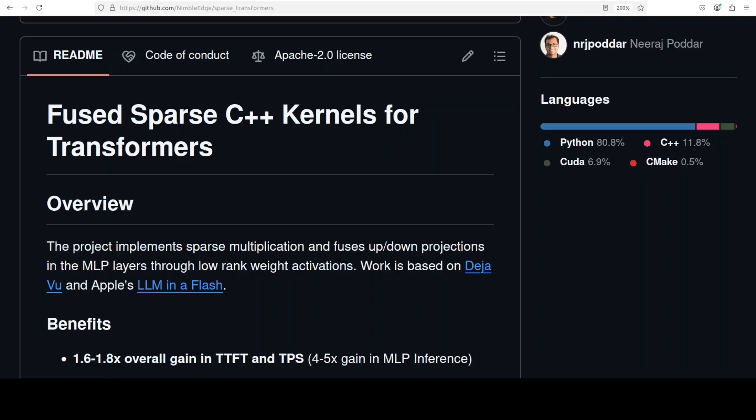Any project which promises to bring down the cost of AI is very near and dear to my heart. This project, sparse transformers, promises to do exactly that. This is Faraz Mirza and I welcome you to the channel.